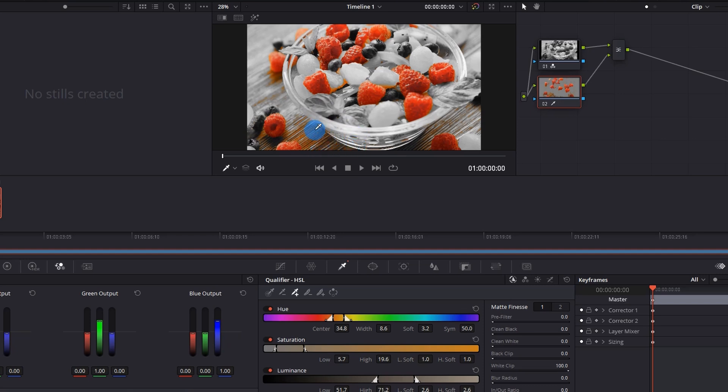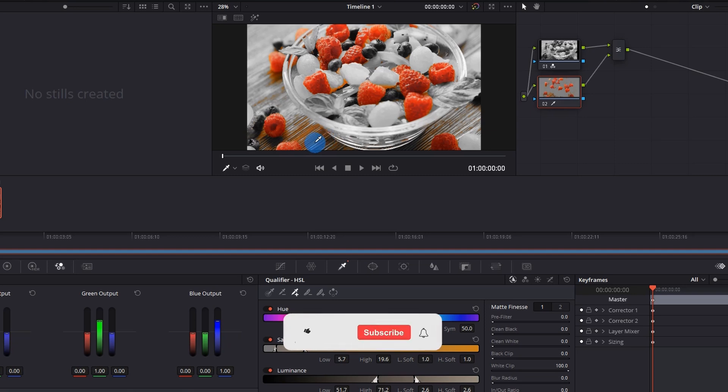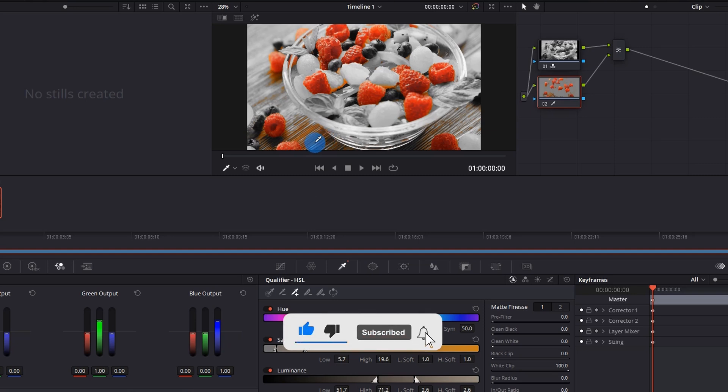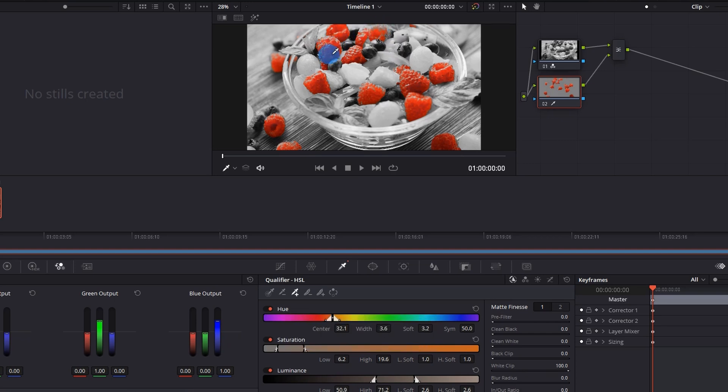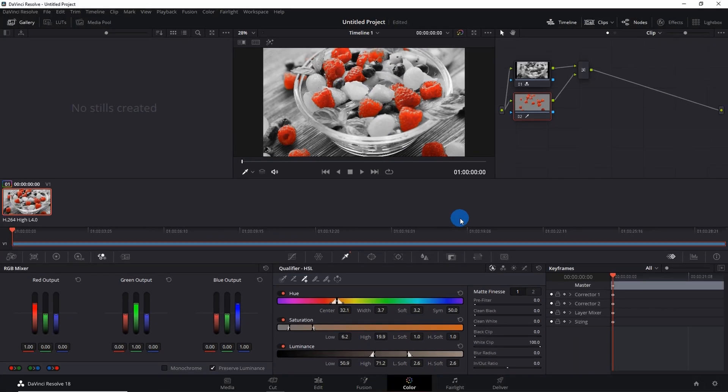So in case you have selected an unwanted range of color, then you just have to press Ctrl+Z to undo the changes. Now be careful and select only the range of colors that you want to retain. Once you have selected the entire range of color you want to retain in the video, then go back to edit mode.